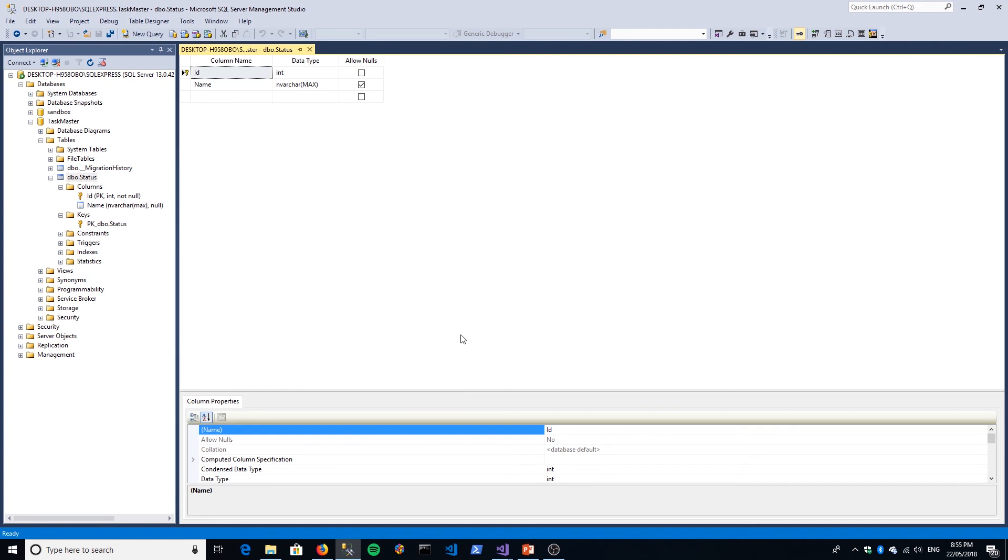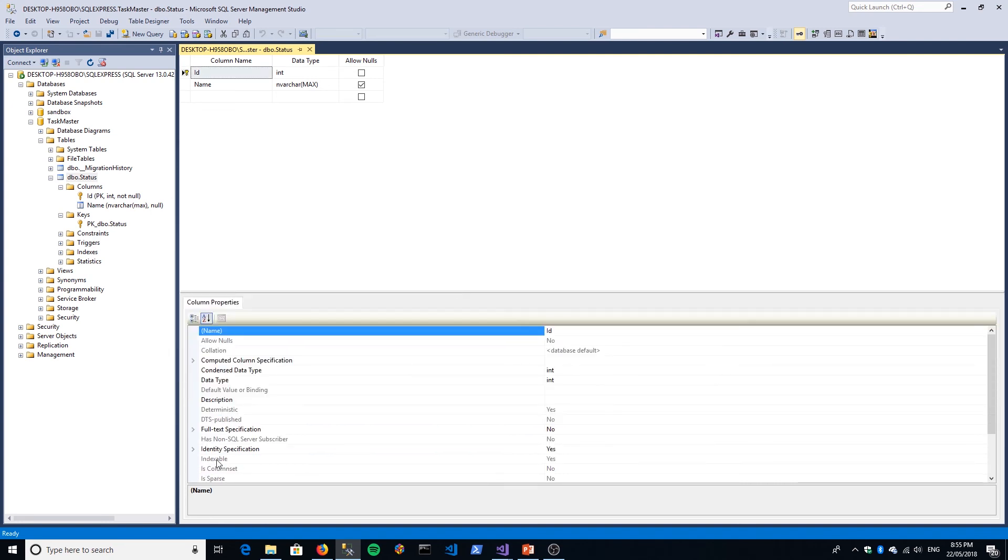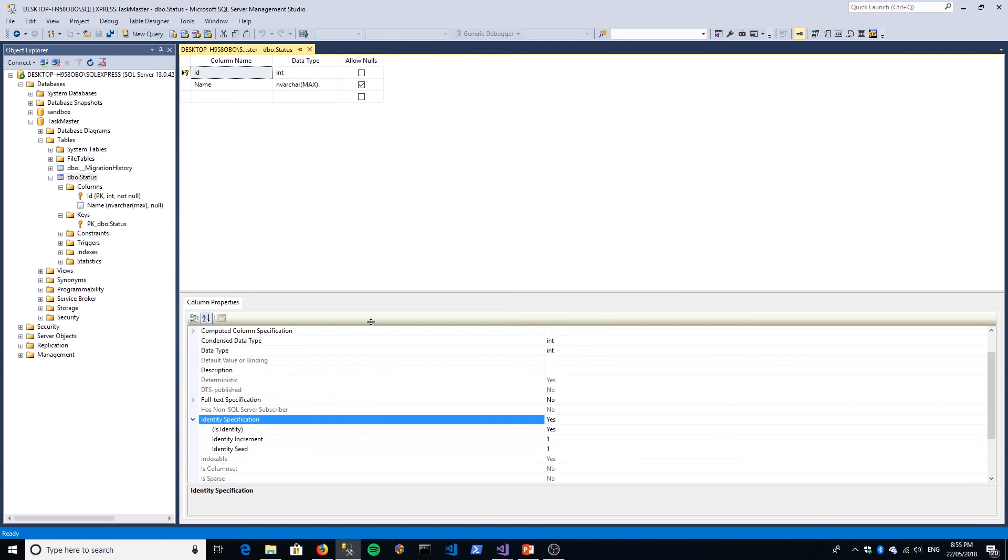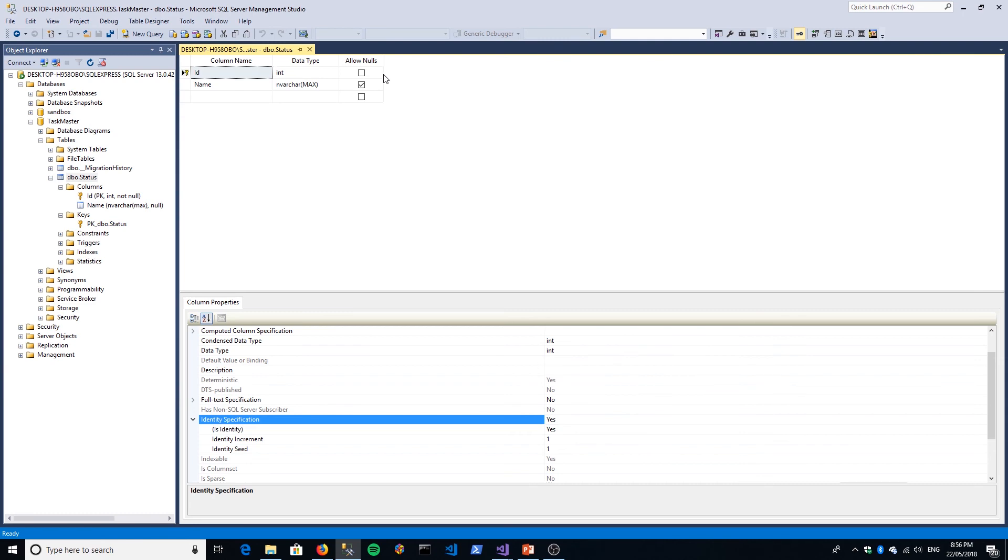You can see there's this thing called Identity Specification. Basically what that's saying is this primary key column will increment by whatever seed you give it here—and by default it's usually one—every time you add a new item to it. It means you only actually need to enter a value for the Name. The ID will automatically be populated by SQL Server.